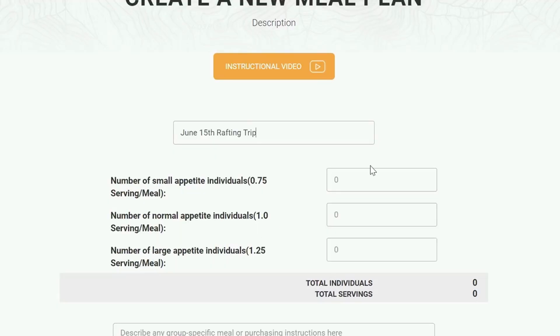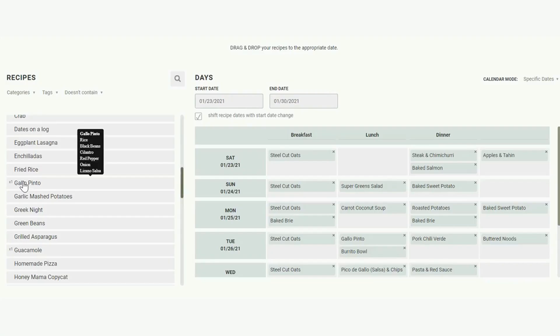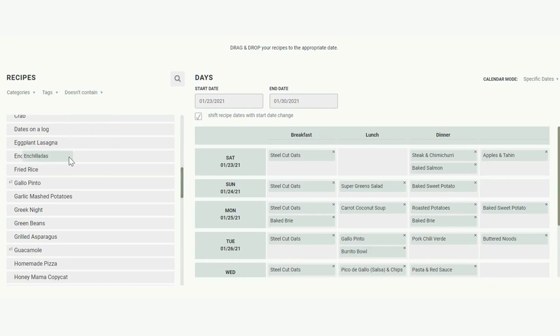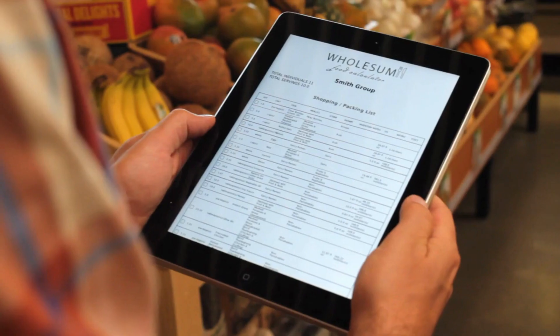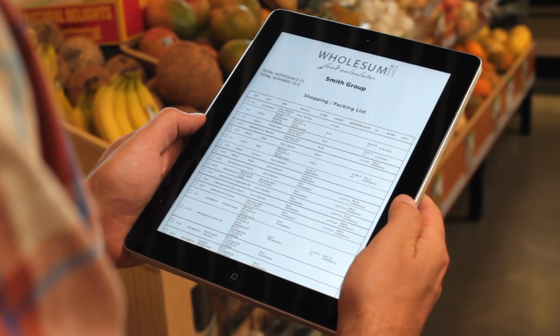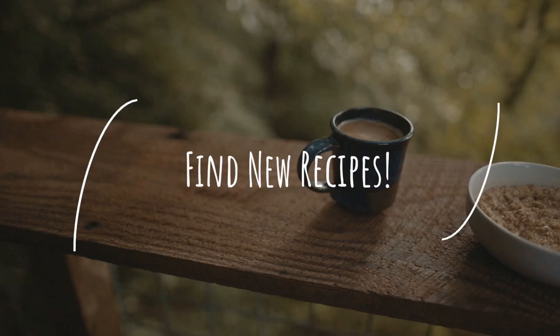Fourth, scale recipes to meet your group size. Define the number of people and their appetite size and your recipes and shopping list will grow and shrink to meet the needs of your group.